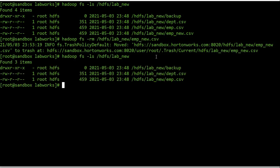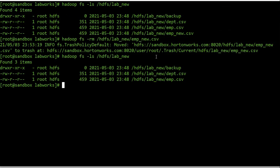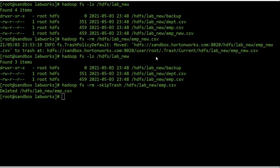Note that when using the rm command, the file may actually be retained and put in a trash folder, similar to the Recycle Bin in Windows. You can restore the file from the trash folder if you need to undo the delete. To permanently remove the file and bypass the trash, you can use the '-skipTrash' flag with the rm command. This will completely remove the file from HDFS.